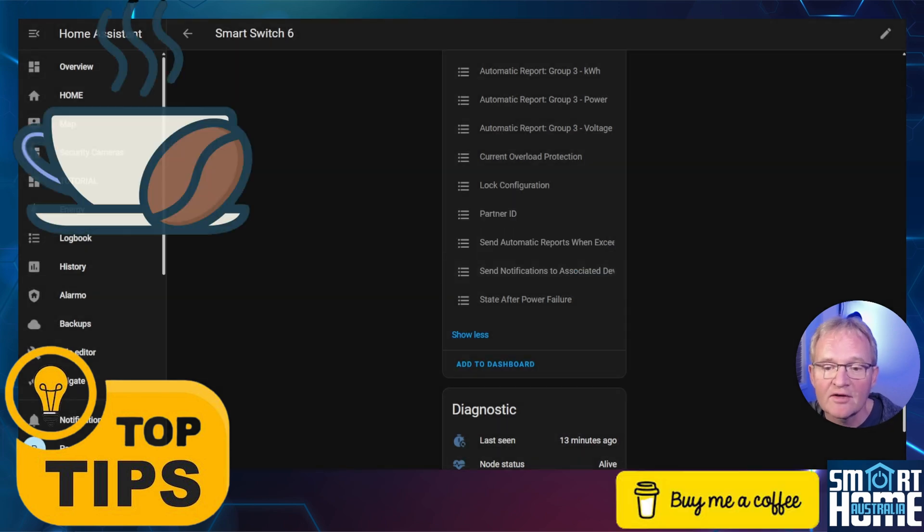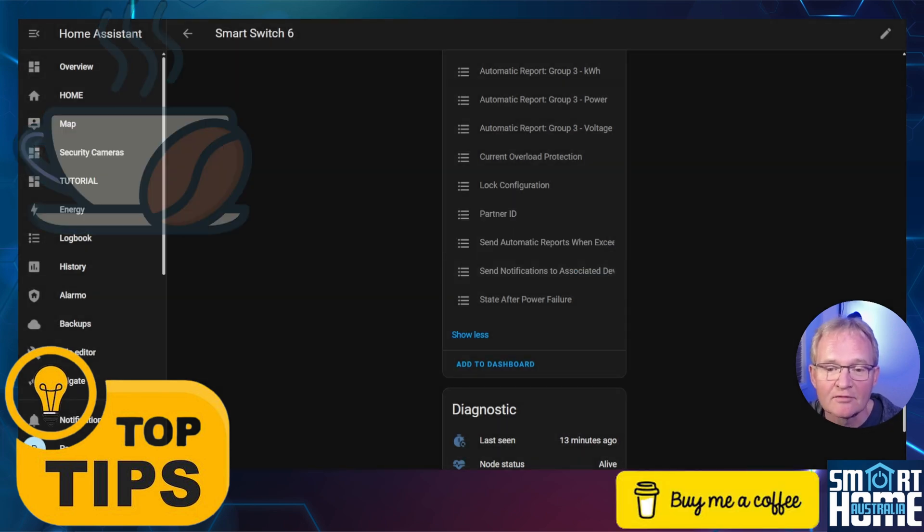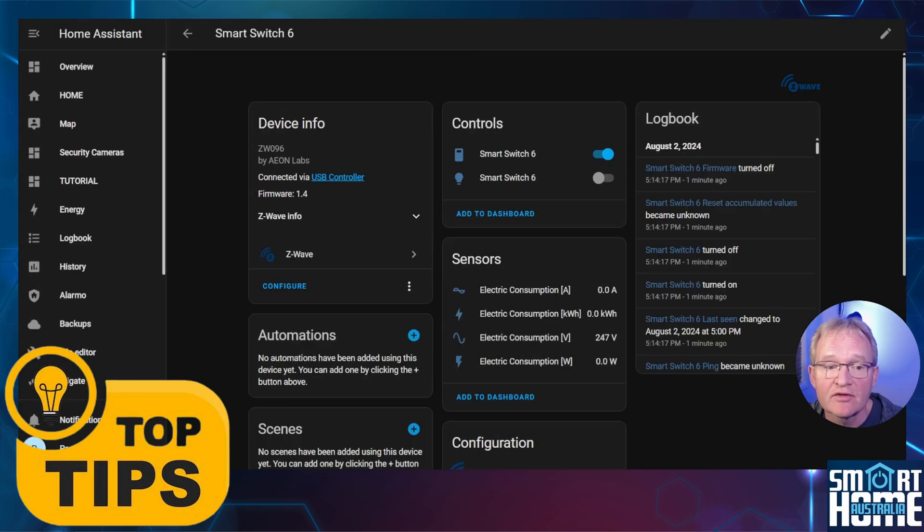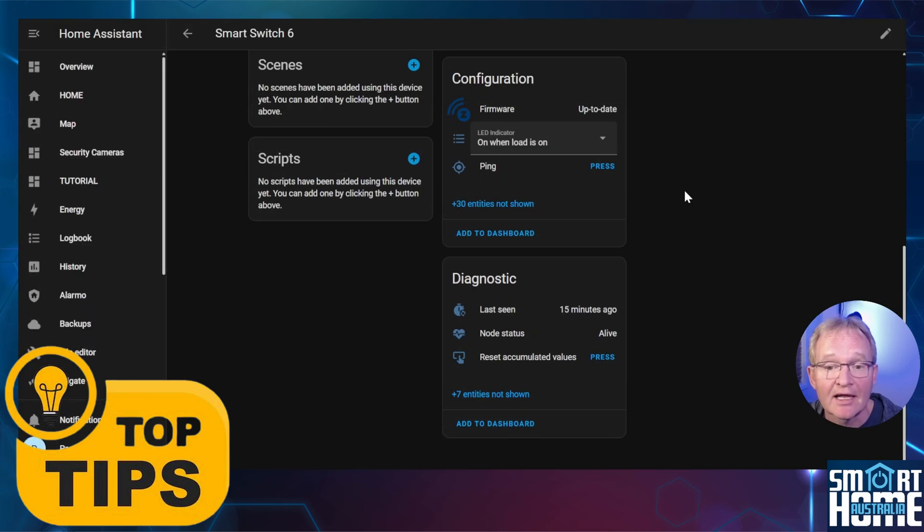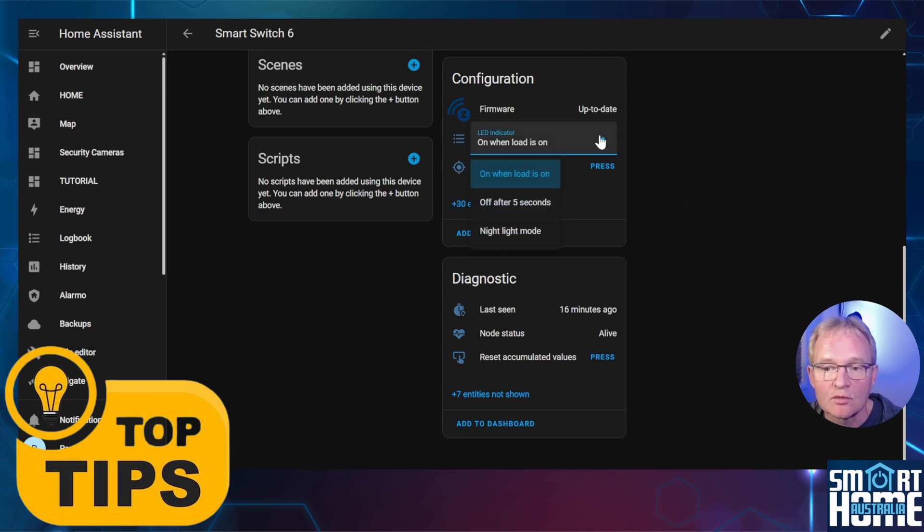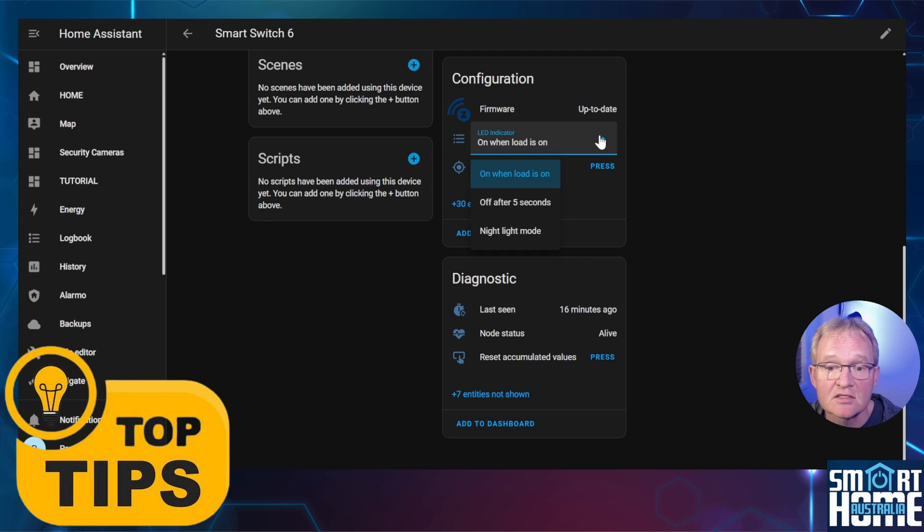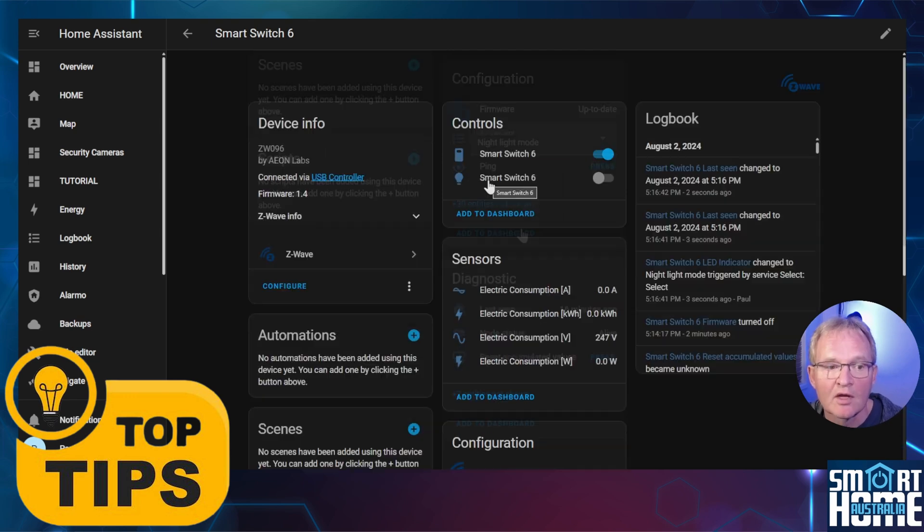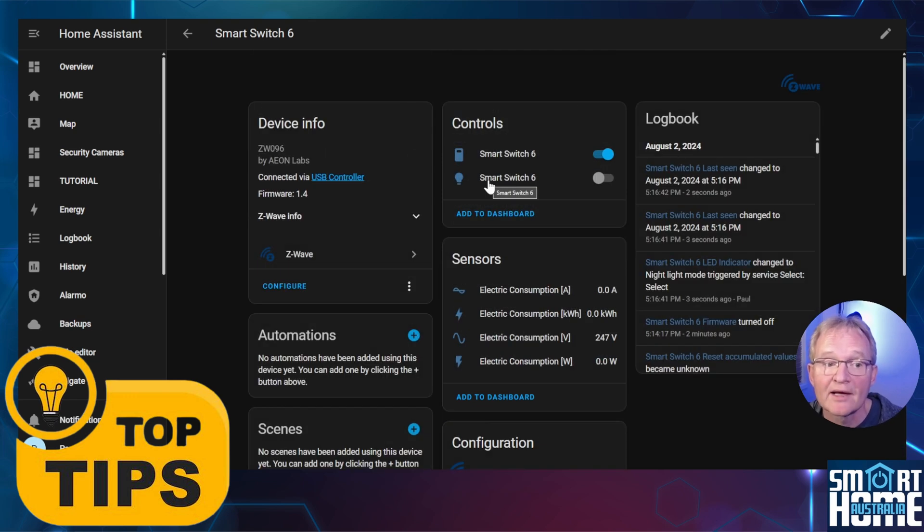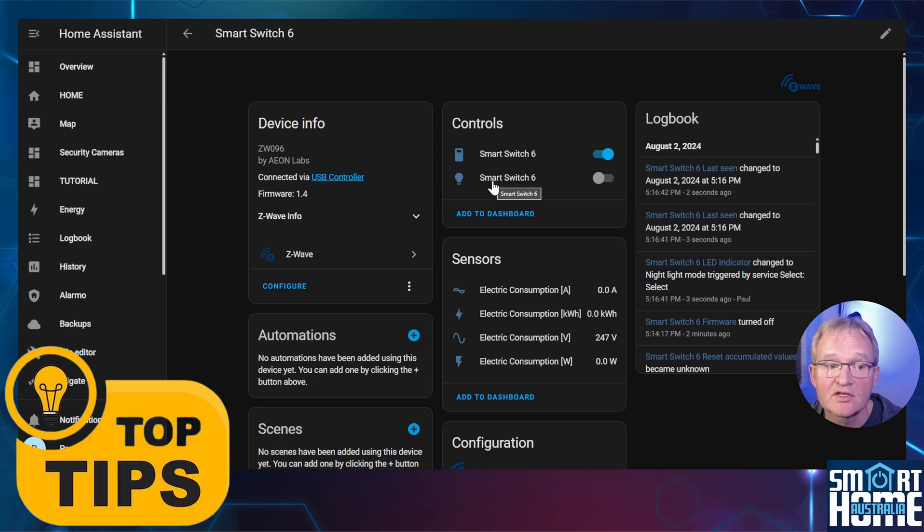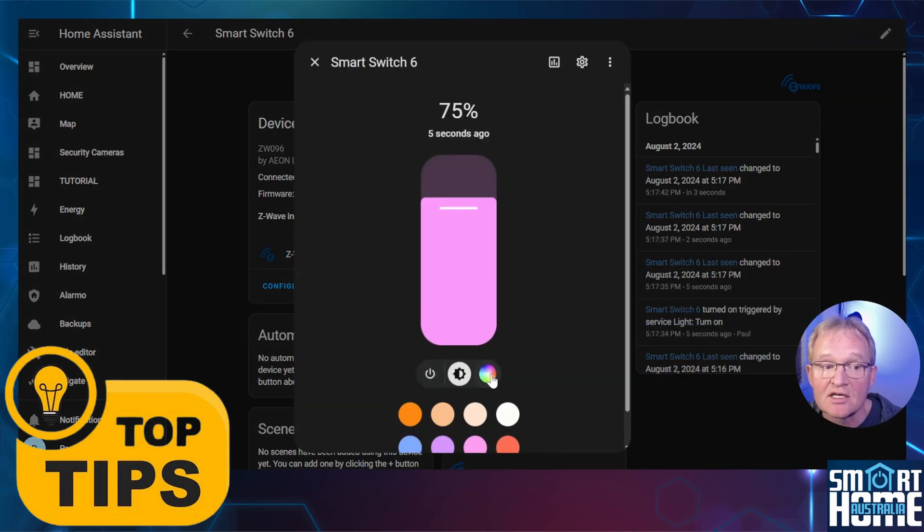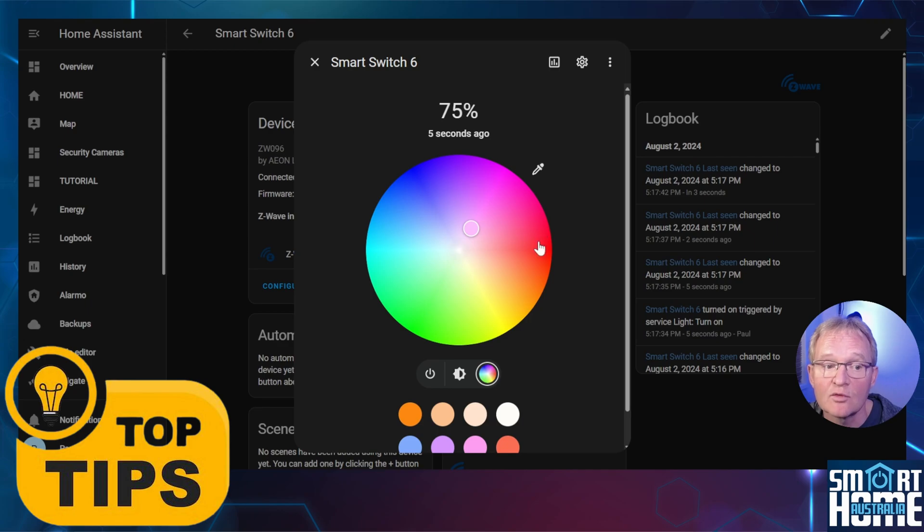Now go and make a coffee and come back to Home Assistant in a while. Now scroll back up to the configuration section and press refresh. The LED indicator entity will have appeared. Use the drop down to reveal the options. On when load is on, off after 5 seconds and night light mode. Select accordingly but if you want to change the LED color at all times select night mode. Now scroll back into the control section and select the globe for the smart switch 6. Now not only can you turn on the LED but you can set to whatever color you wish.